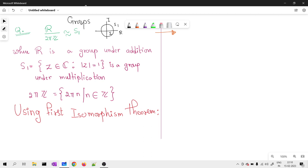Here we are supposed to use the First Isomorphism Theorem. This is a very straightforward type of question where the only thinking required is about how we will define that homomorphism — in what way you are going to define a homomorphism, that is the only question to be asked.